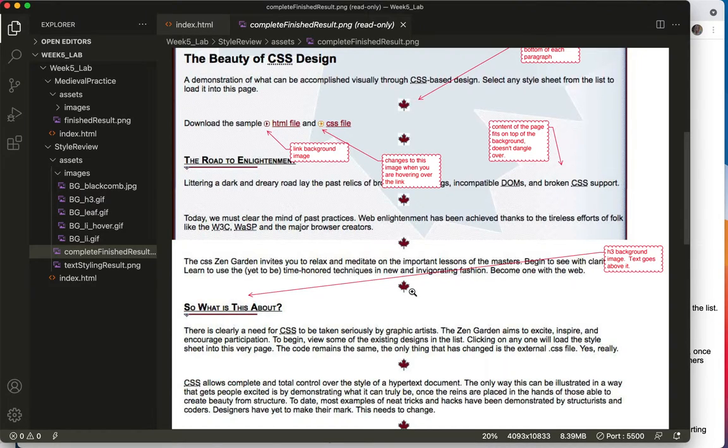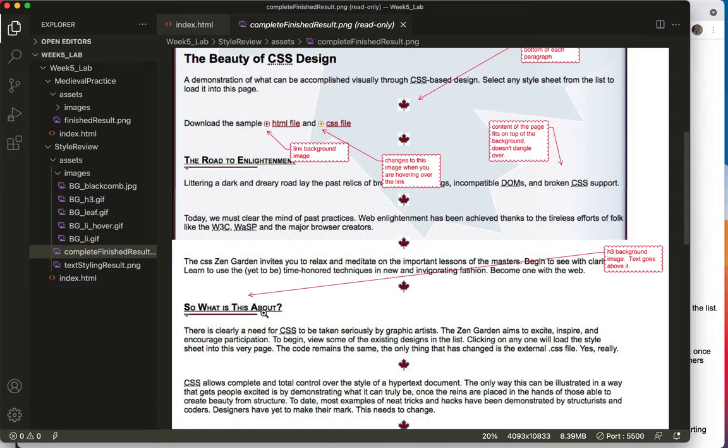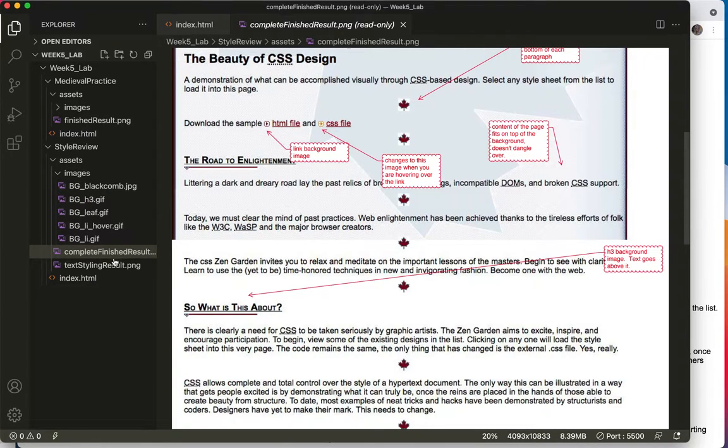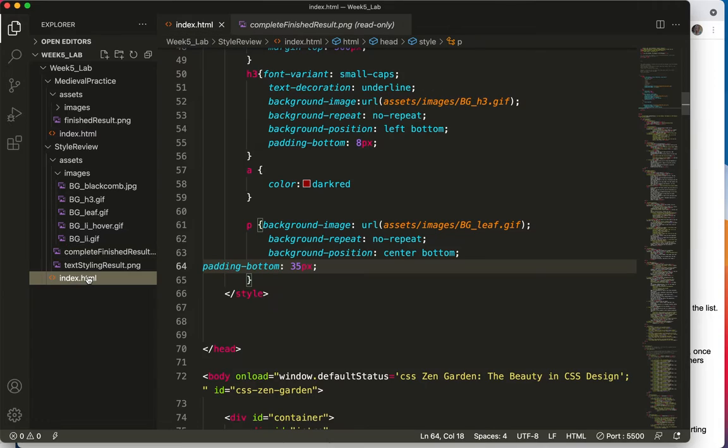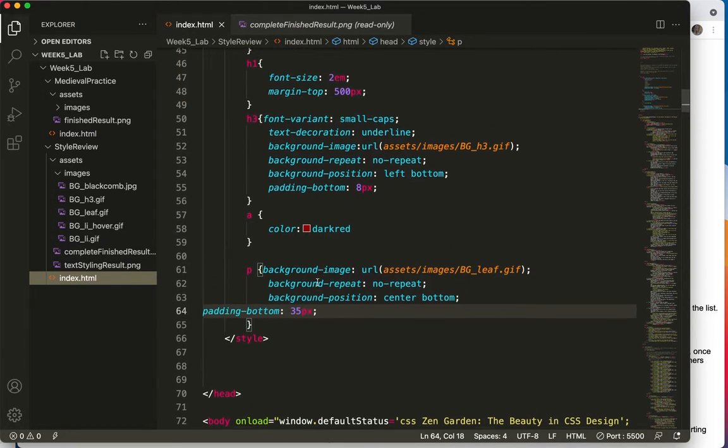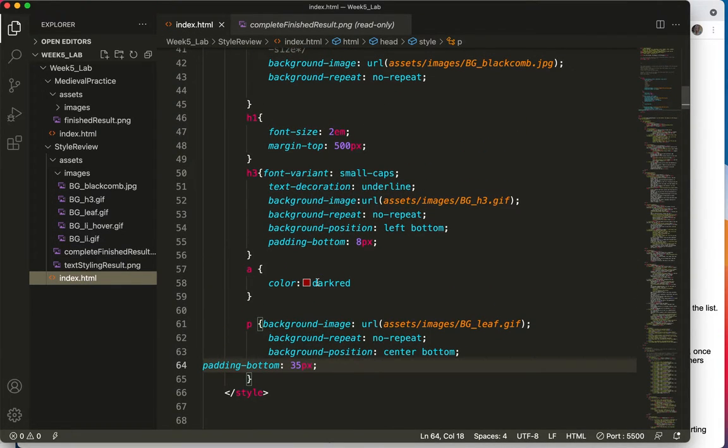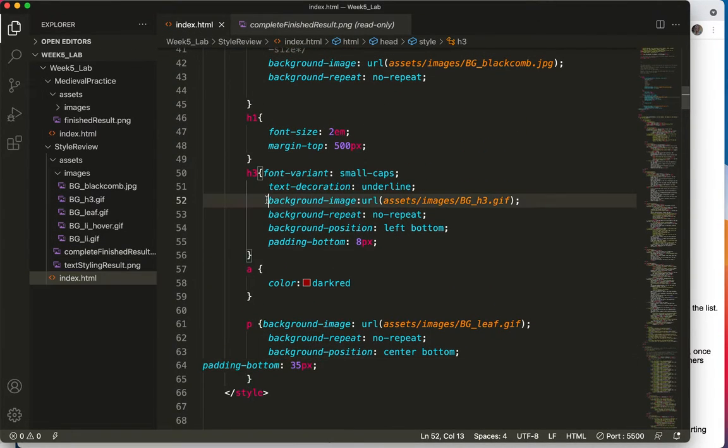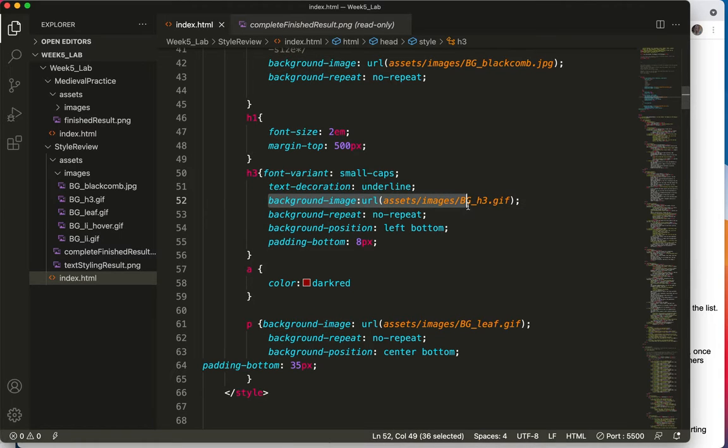And one thought I had was, what if it is in the H3? So let's talk about adding that image to the H3. Look at the H3 that we've got going on. One thing I notice is that there is already an image there.